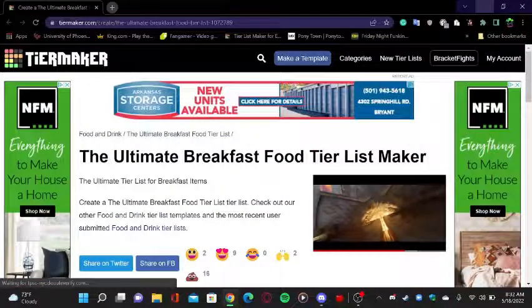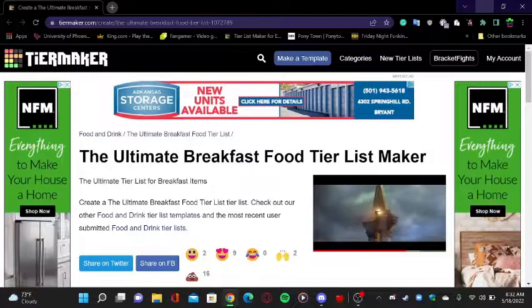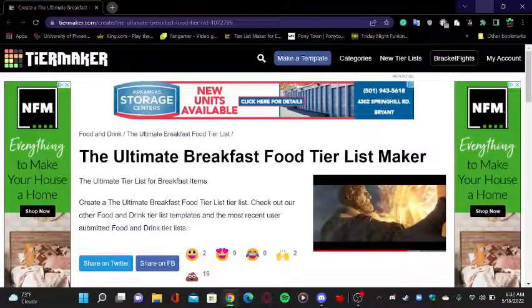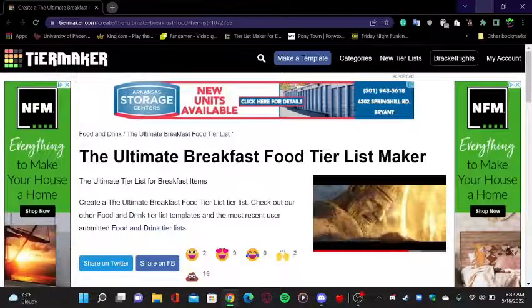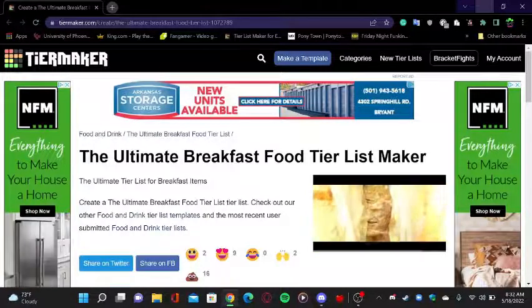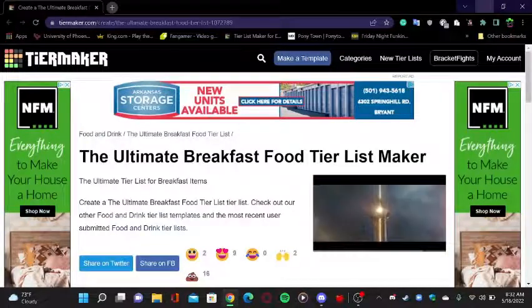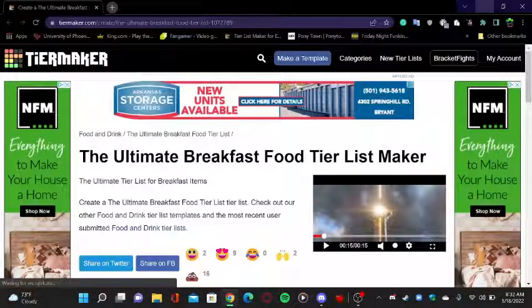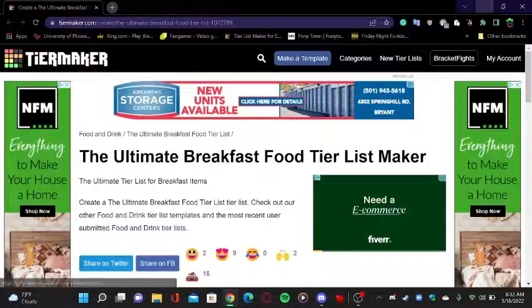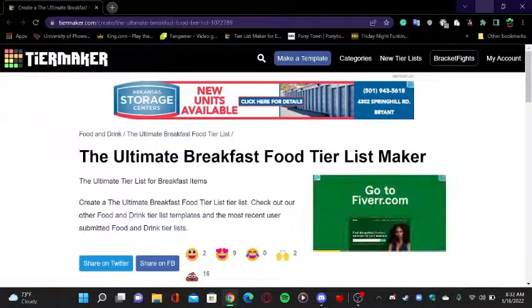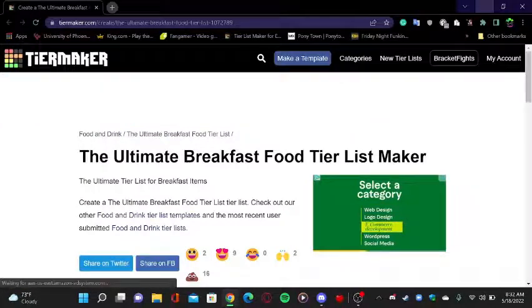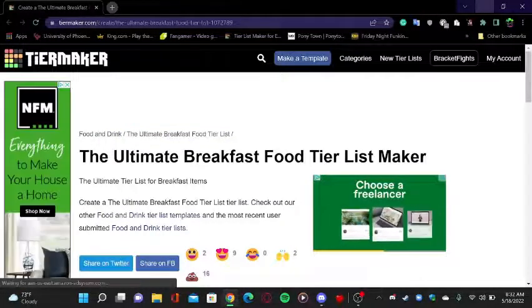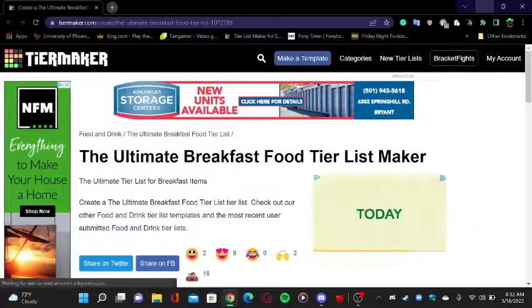All right, what's up with all you nice people of the internet and YouTube, my name is Rosy the Prodigal. Today we're gonna be doing the ultimate breakfast food tier list.